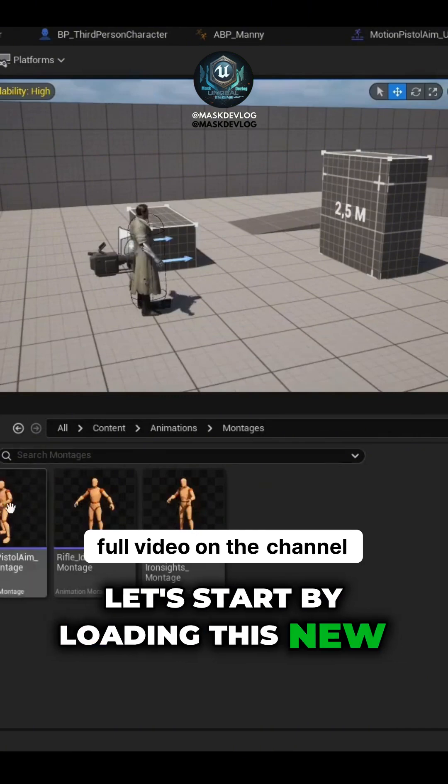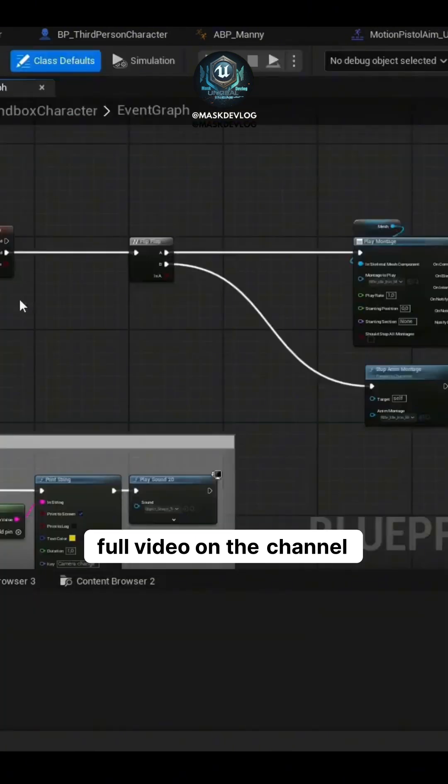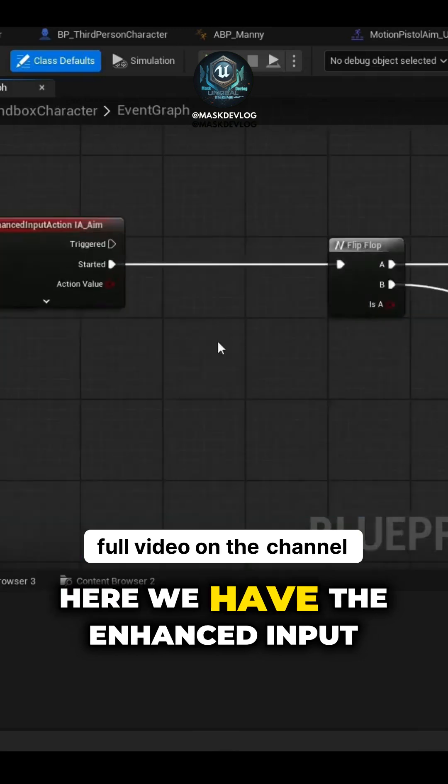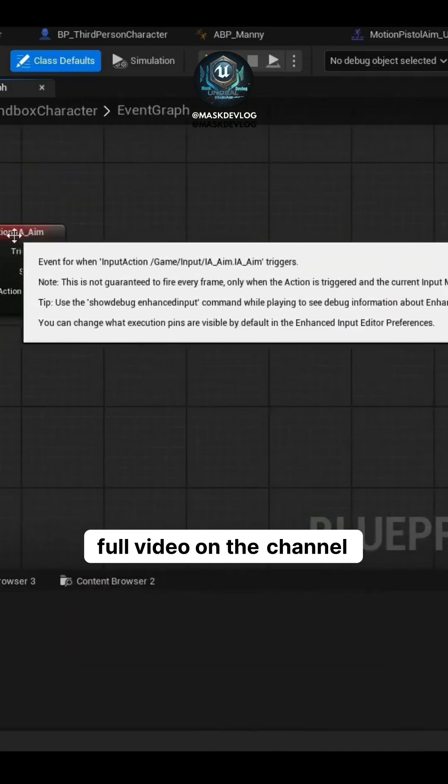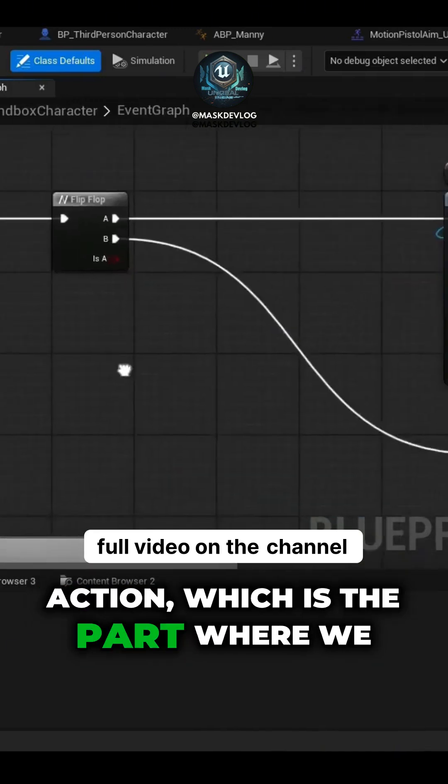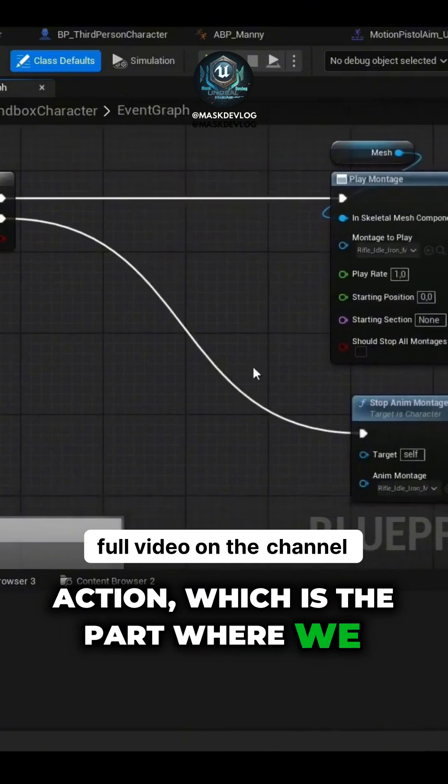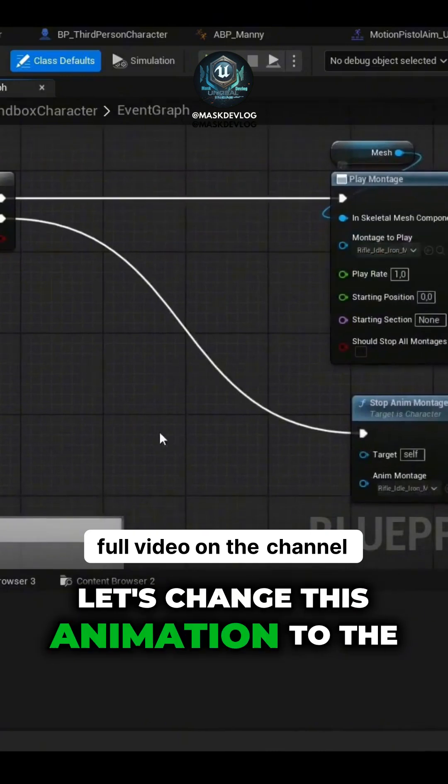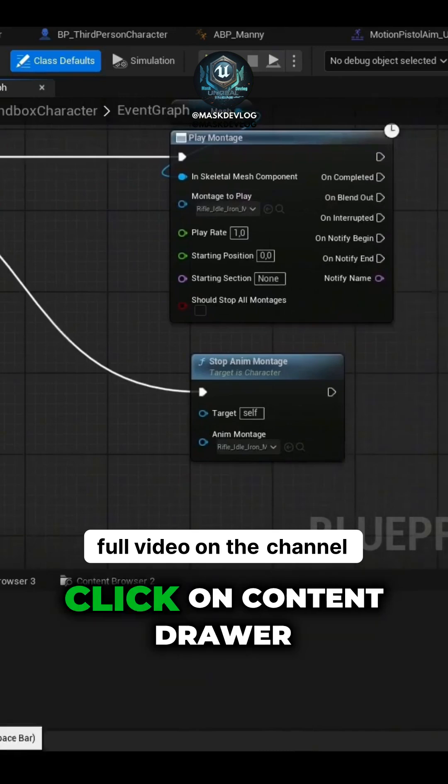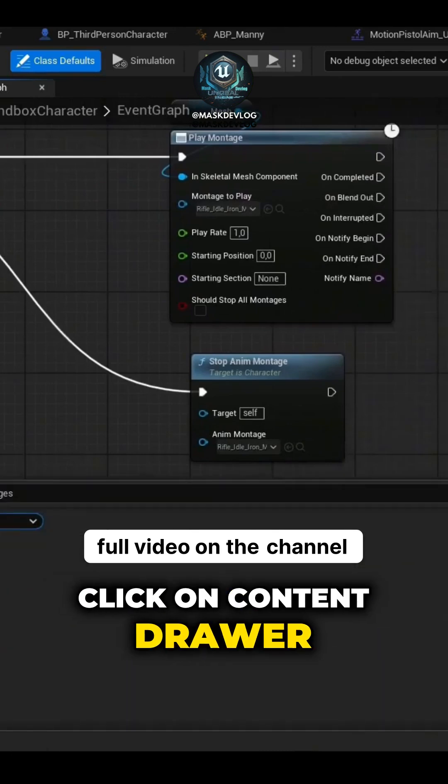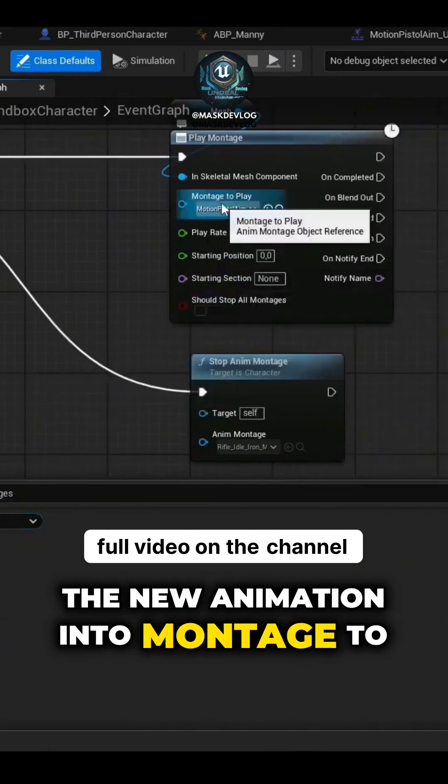Let's start by loading this new animation onto our character. Here we have the Enhanced Input Action, which is the part where we equip the weapon. Let's change this animation to the Rift. Click on Content Drawer and drag the new animation into Montage to Play.